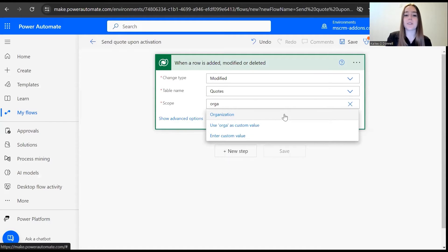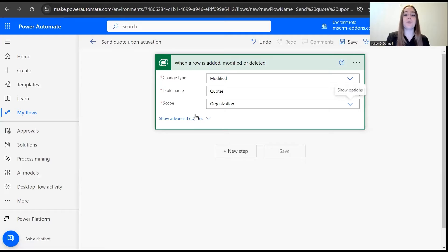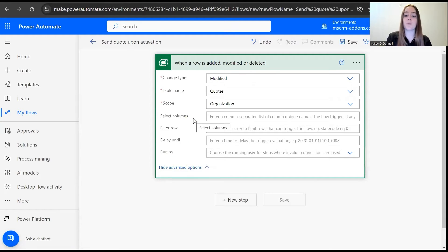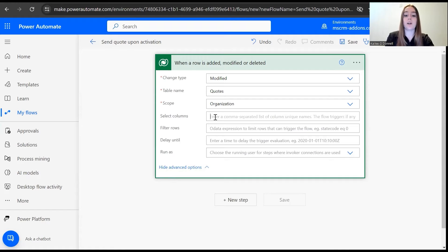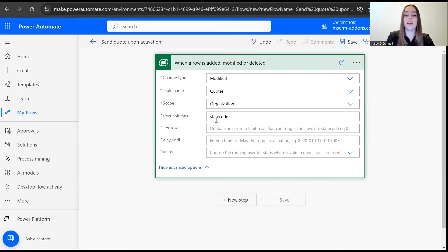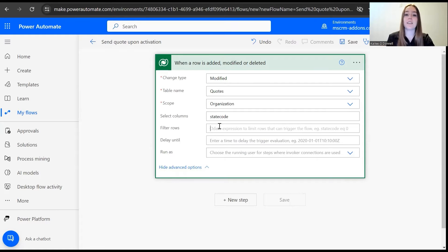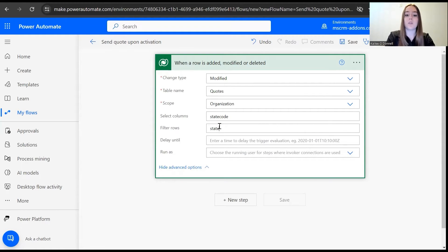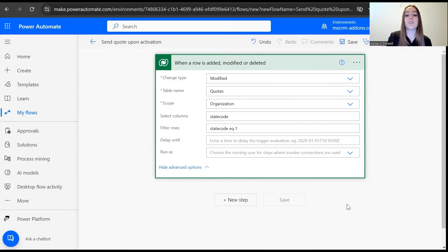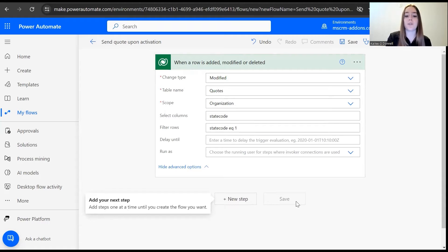Then we're going to access the advanced options before moving on to our next action. I want to go to select columns and I'll add state code. The reason why I'm doing this is when state code equals one, that means that the quote is activated. So once we set state code equals one, this ensures that only quotes that are activated respond to this flow.